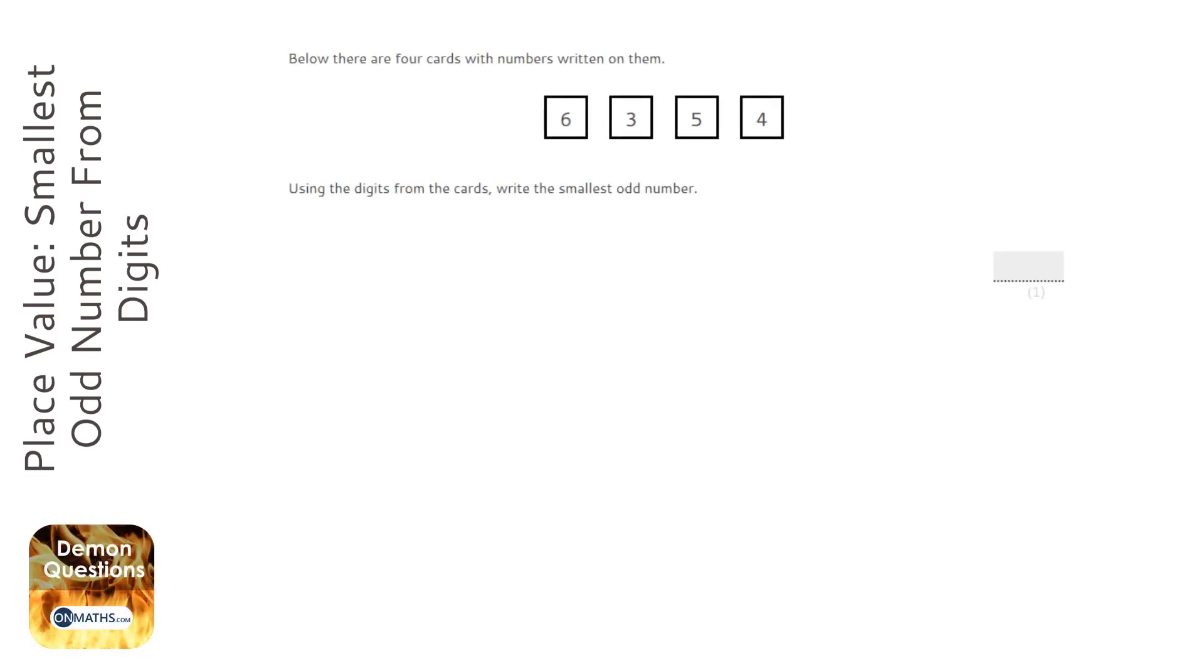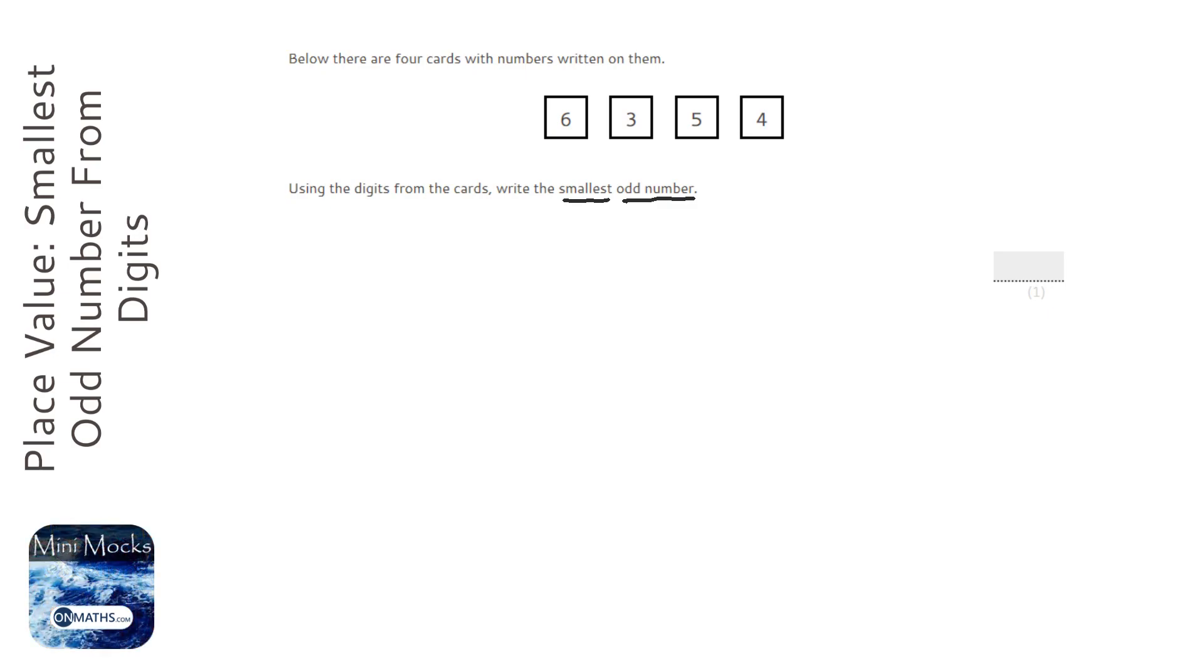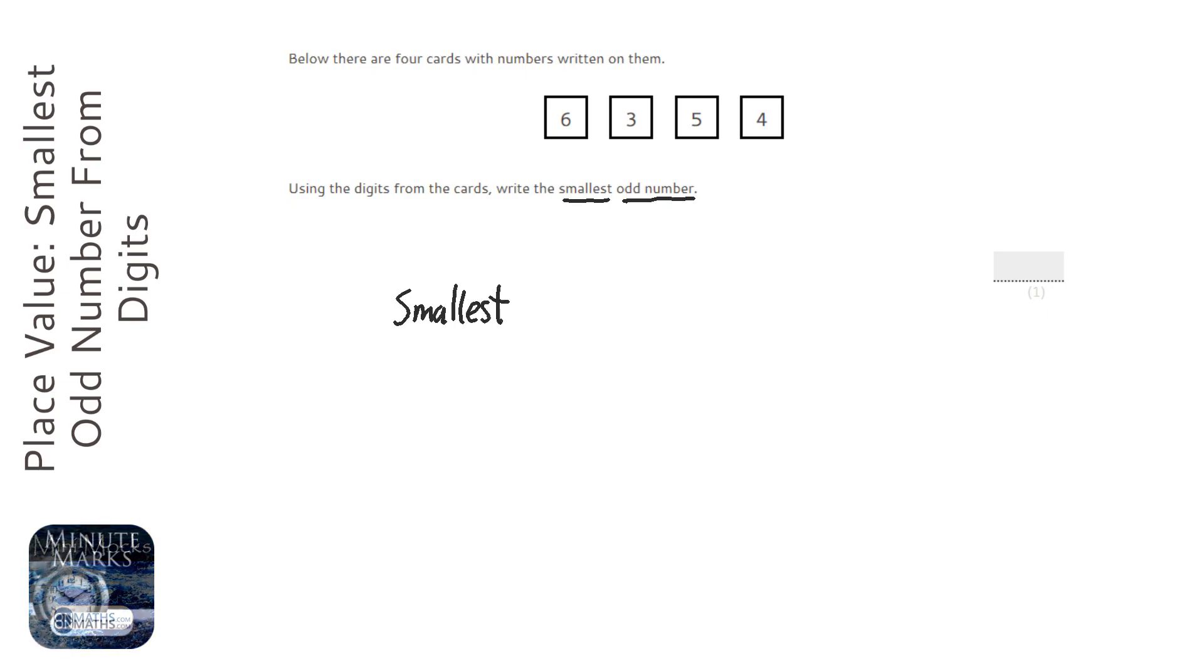So this question asks us to write the smallest odd number. Now there's two instructions there: we need to make the smallest number from the digits and it needs to be odd. So to make the smallest number, we want to use the smallest digits on the left hand side of the number and the largest digits on the right hand side of the number.